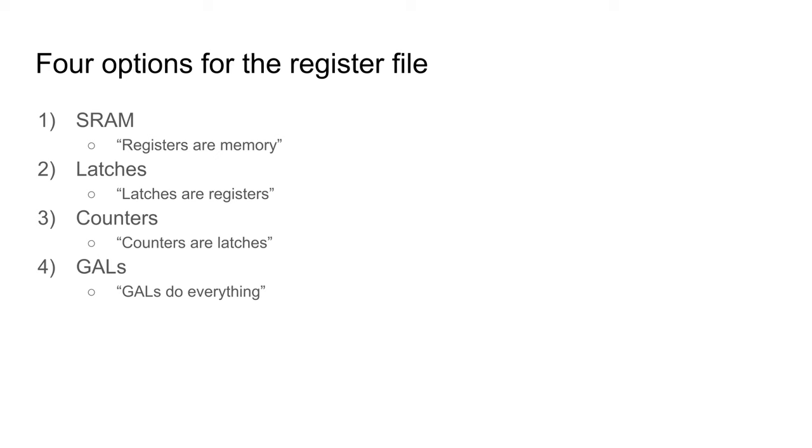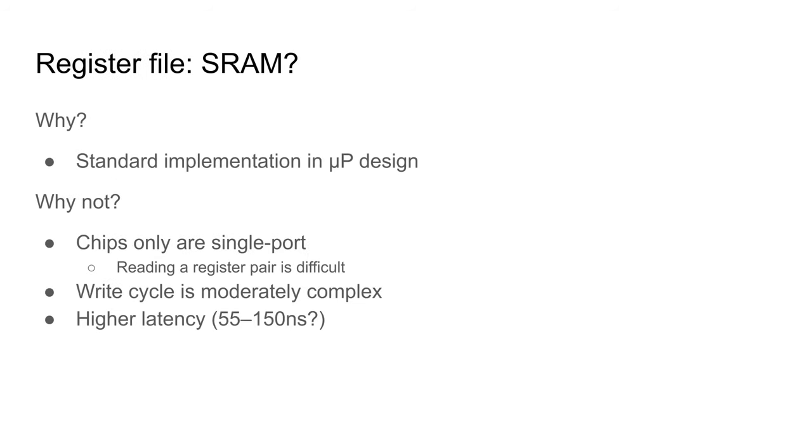Second, edge-triggered latches are often described as registers. Third, synchronous up-down counters have latches, and the 74193 has the ability to set a new value. Lastly, programmable logic chips can do pretty much anything.